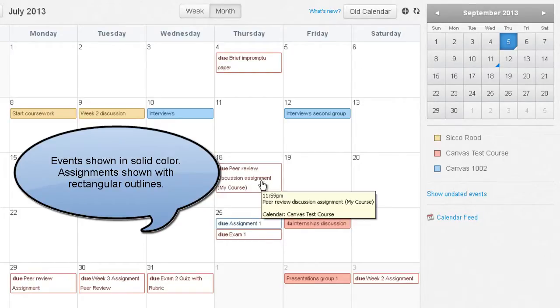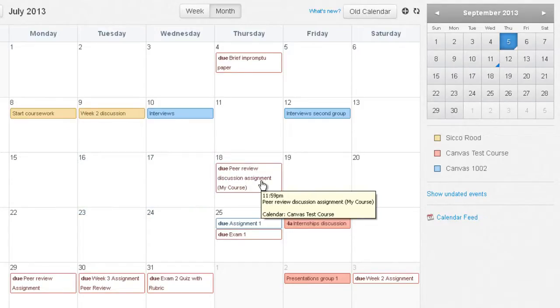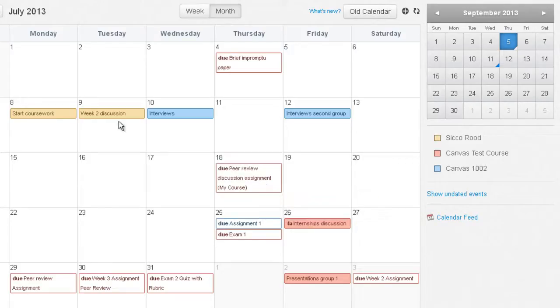Assignments have a date on them and show in multiple places — the Modules, the Syllabus, the Calendar, and the Grades area — whereas events only show in the Syllabus and the Calendar.